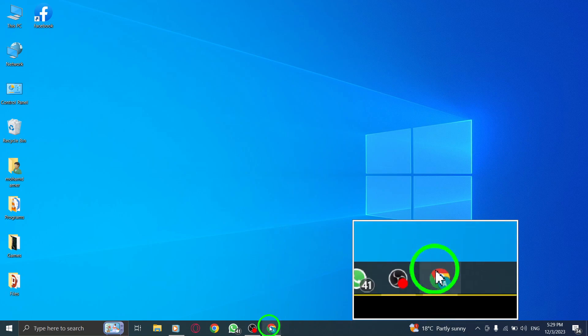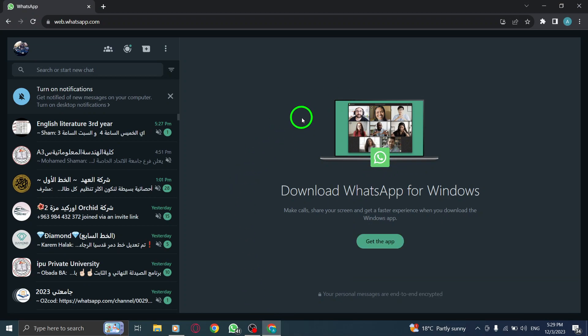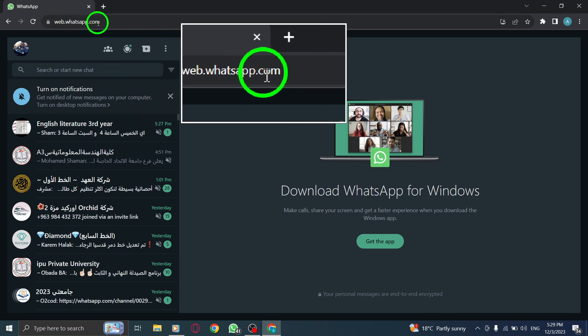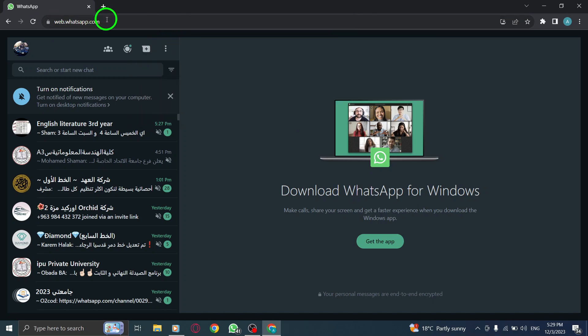Step 1. Open WhatsApp Web. Launch the WhatsApp Web application on your PC by visiting web.whatsapp.com and scanning the QR code.